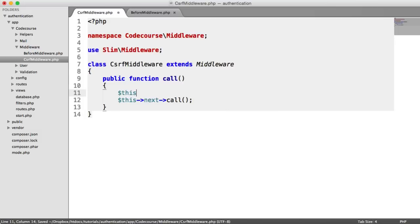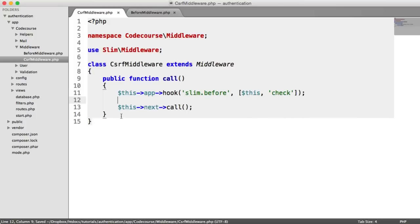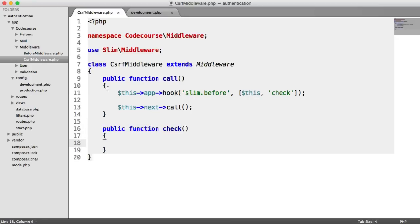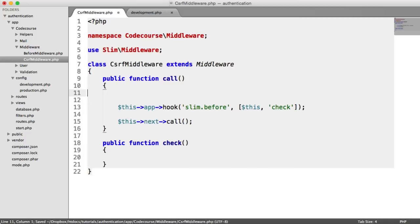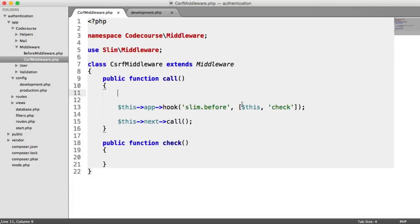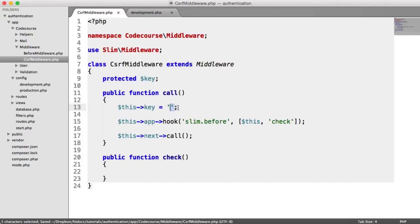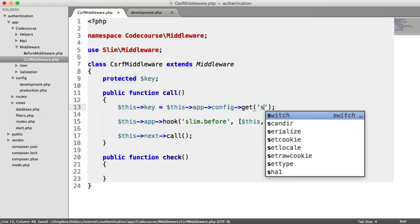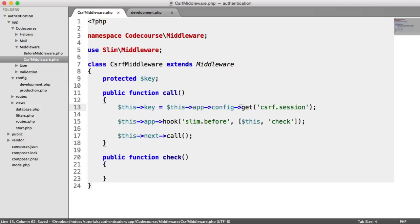And we are going to attach a hook. Before the request, we're going to look inside of this class and we're going to check - and that check is another method, so we create a check method here. We now need to pull in the key that we're going to use for the storage of this cross-site request forgery token. So this comes from our config - it's 'cross-site request forgery session'. This is our key that we're using. We're pulling that from our config by saying this->app->config->get('csrf.session') - or we could call this 'key'.